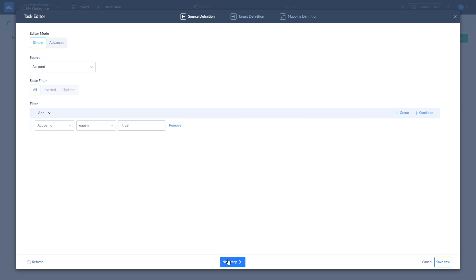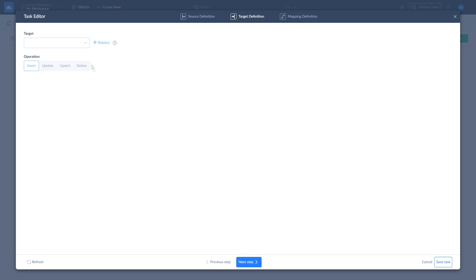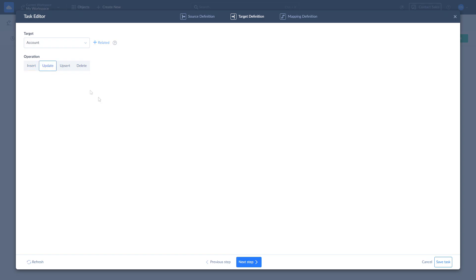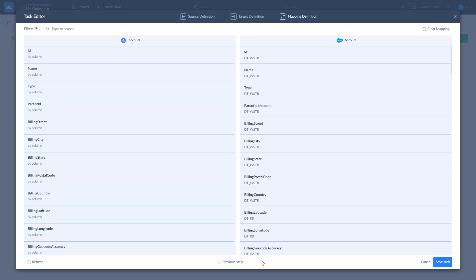On the Target Definition page, select the account object in Salesforce to load data into and one of the available operations. Insert adds source data to target. Update updates the values in target according to values in source. Upsert combines insert and update operations and adds new records while updating existing ones. Delete deletes the records from target. As we are interested in updating Salesforce records, we continue with the update operation.